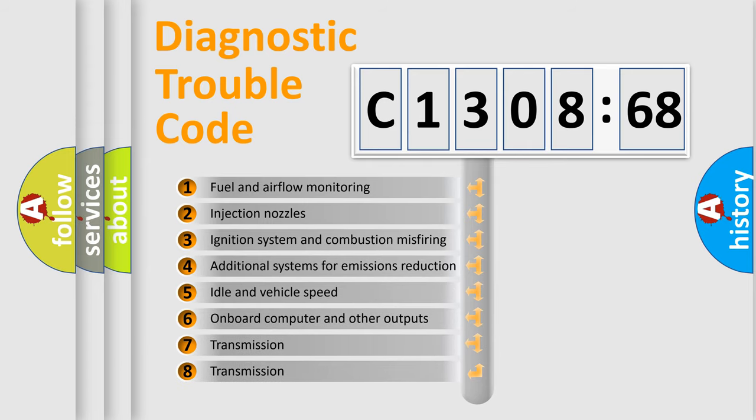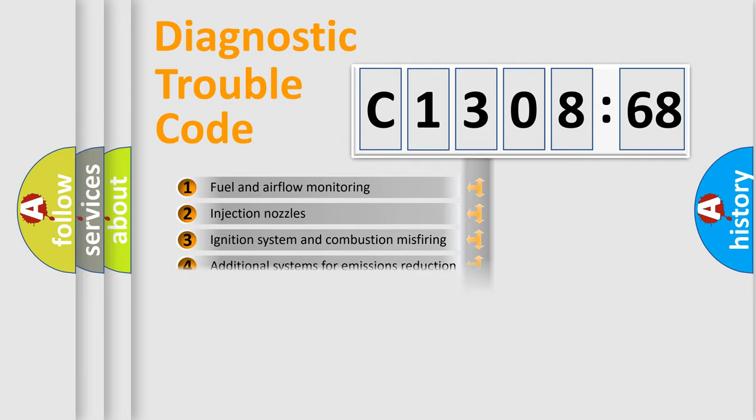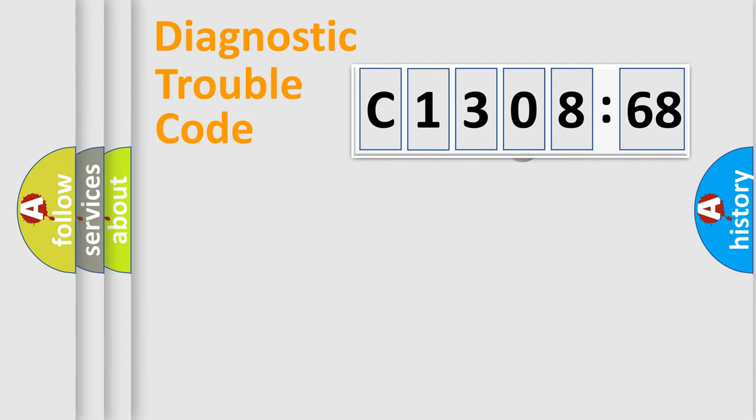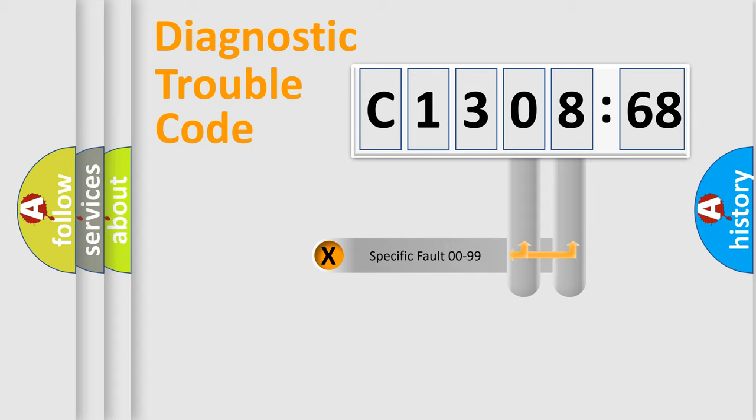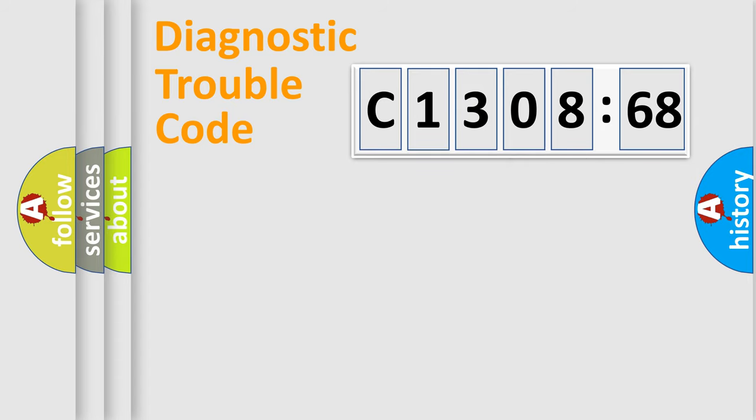The third character specifies a subset of errors. The distribution shown is valid only for the standardized DTC code. Only the last two characters define the specific fault of the group.